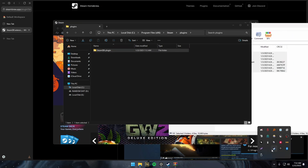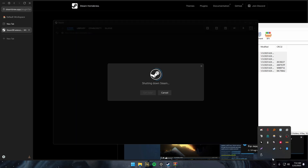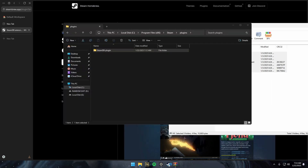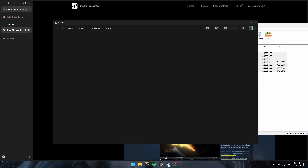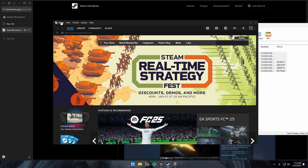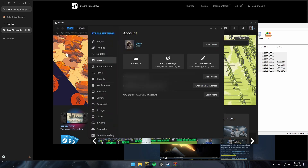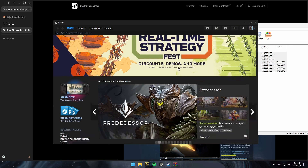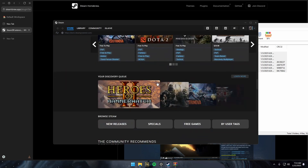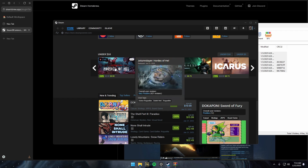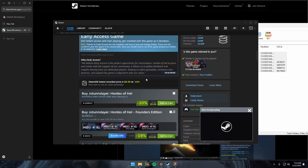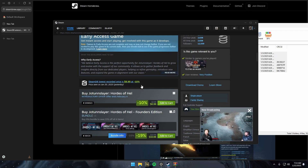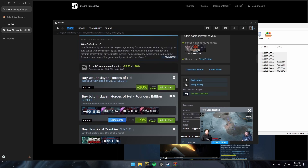Close Steam, then reopen it. Click on Steam in the top left, then Settings, then Plugins, and you can enable it there. It might restart your Steam when you enable it. To test if it's working, go to any game. It'll show you the lowest price it's been at and show you different places you can buy it.